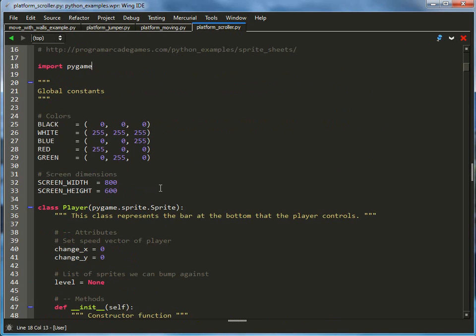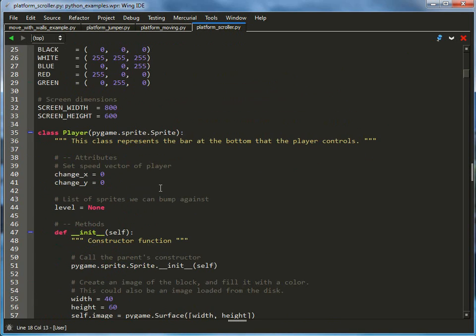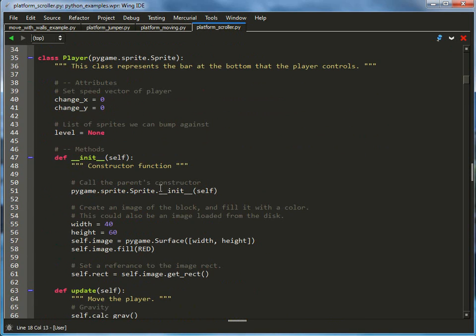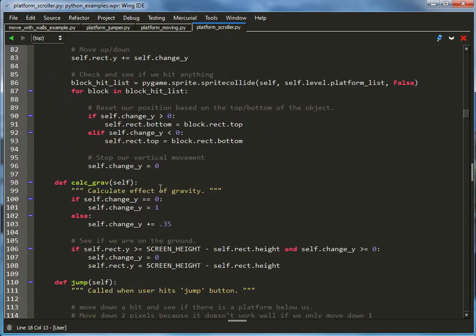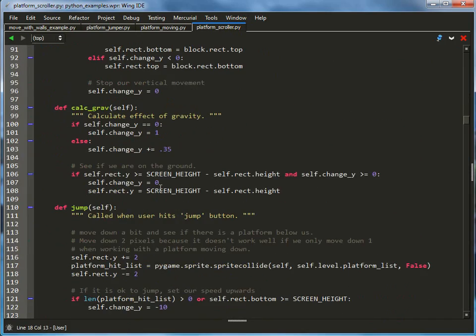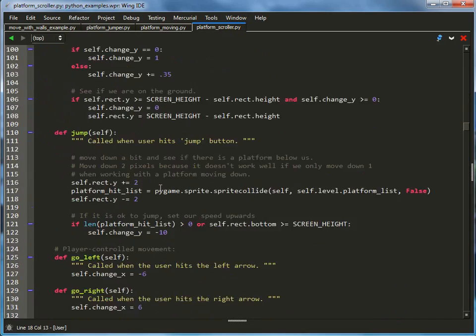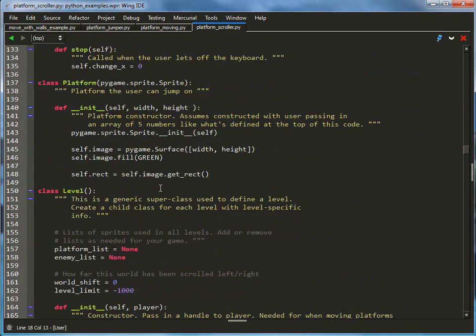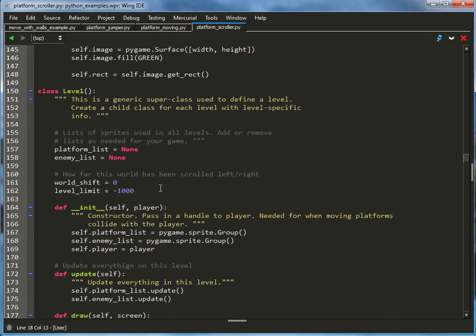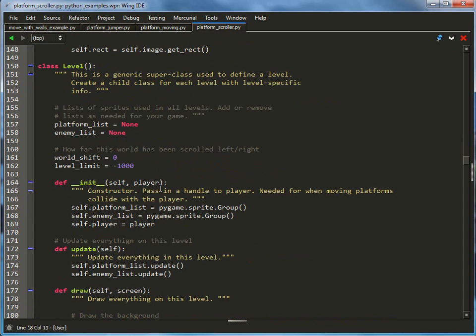To begin with, we've got our colors and screen width and height, nothing new there. We've got our player class. The player class doesn't change, works just like it did before. That's great, we don't have to learn anything new. It's a big long class, glad we don't have to learn anything new. We've got our platform class, a basic sprite that just is filled in with a color. Don't have to learn anything new.